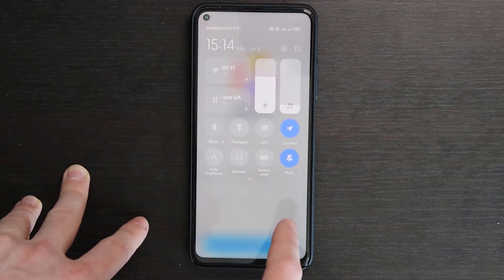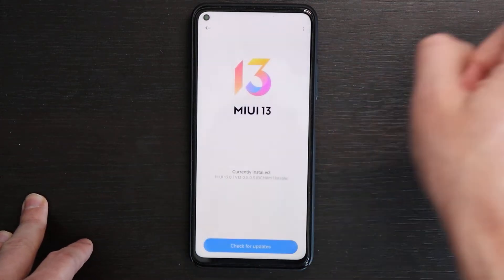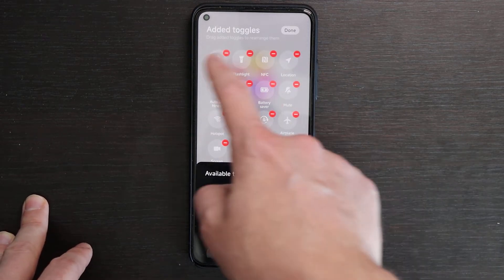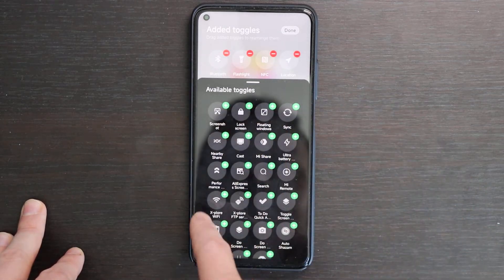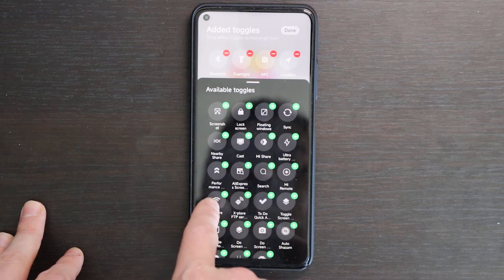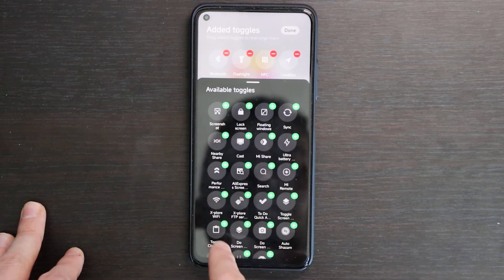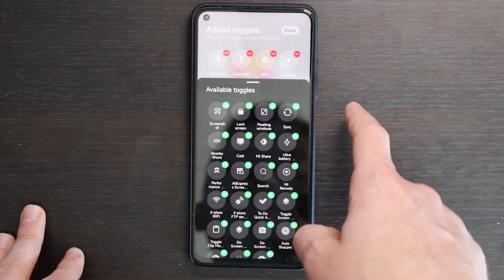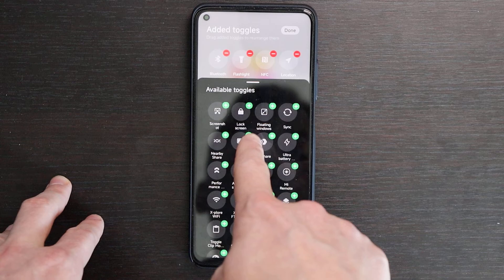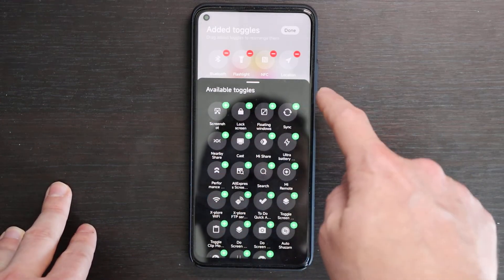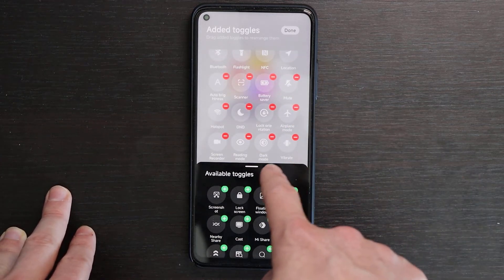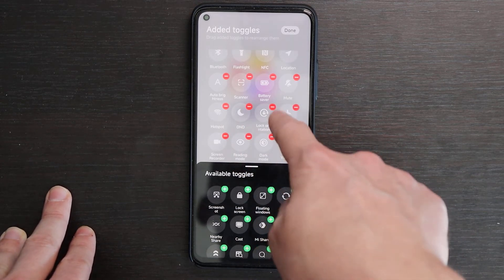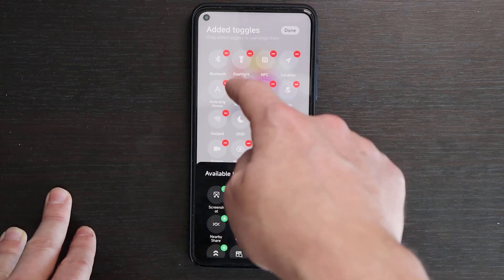I don't know whether it looks good or bad — it's up to you. You have a customization button here. Let's click on customize and you can see the available toggles. They're all regular ones. They may add performance modes. Ultra battery saving was added. From my apps there's AliExpress, Search, Cast, and Floating Window — those were added from MIUI 13 or 12.5. All other settings are the same: vibration, dark mode, reading mode, screen recorder, hotspot, DND mode, lock orientation, airplane mode, mute, battery saver, scanner, auto brightness, location, NFC, flashlight, and Bluetooth.